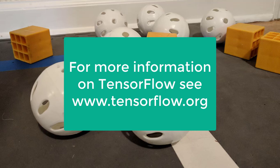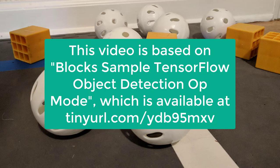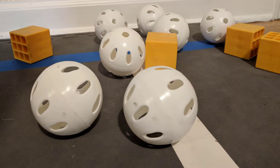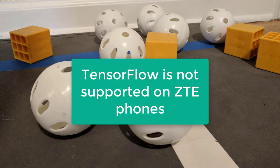A trained TensorFlow model was developed to recognize the gold and silver mineral game pieces from the 2018-2019 FIRST Tech Challenge game. This TensorFlow model has been integrated into the FIRST Tech Challenge control system software and can be used to identify and track these game pieces during a match. The TensorFlow Lite technology requires Android version 6.0, also known as Marshmallow, or a more recent version.